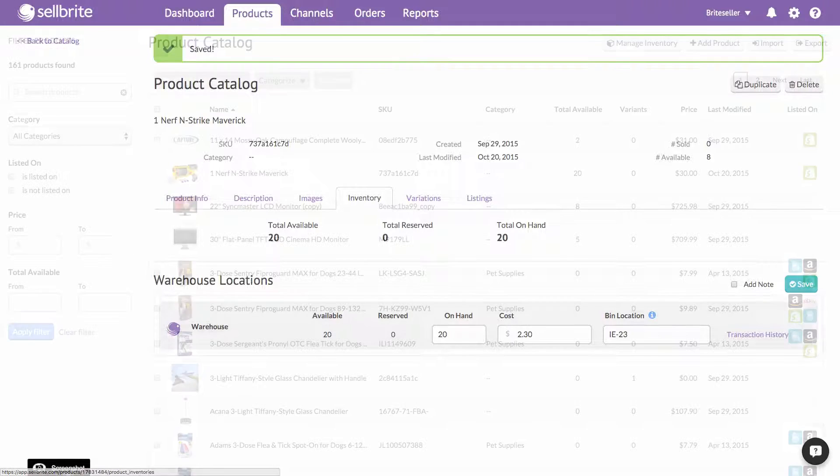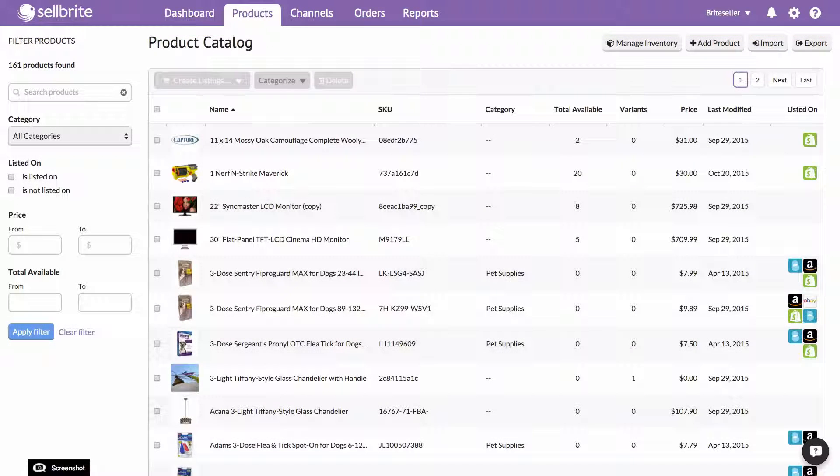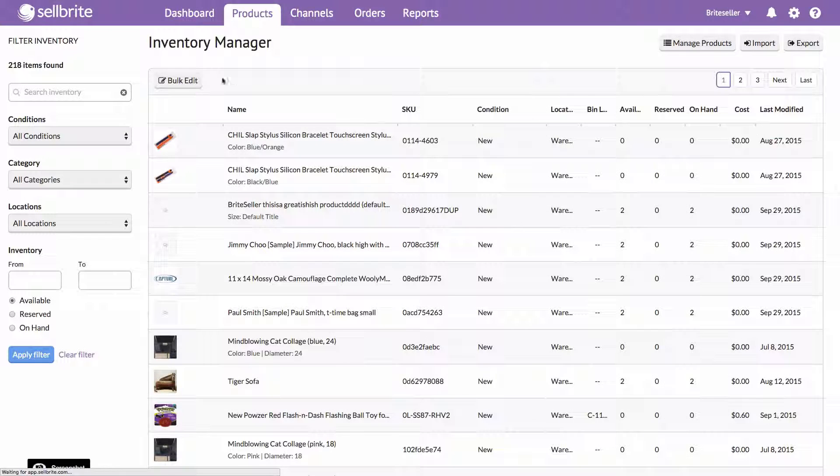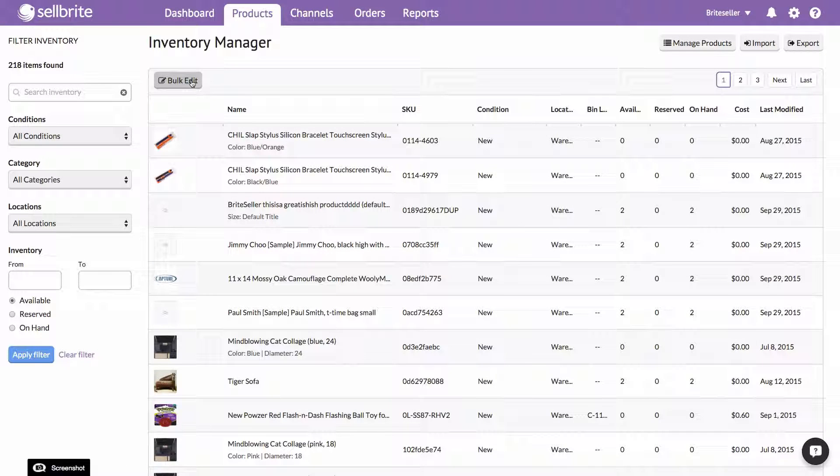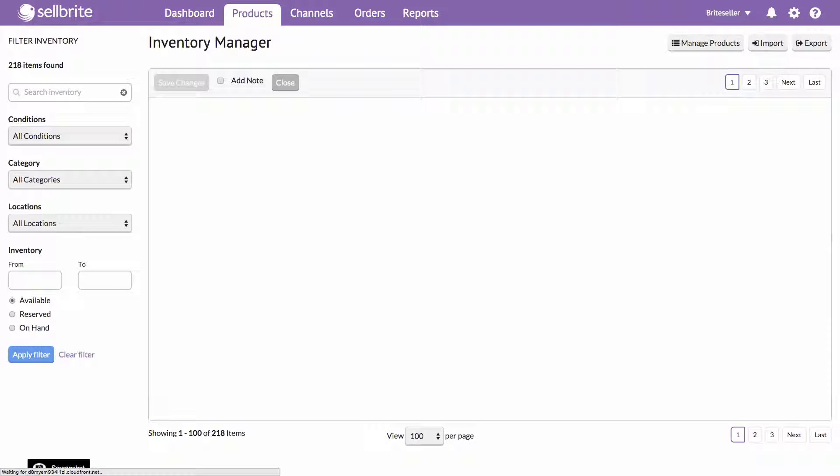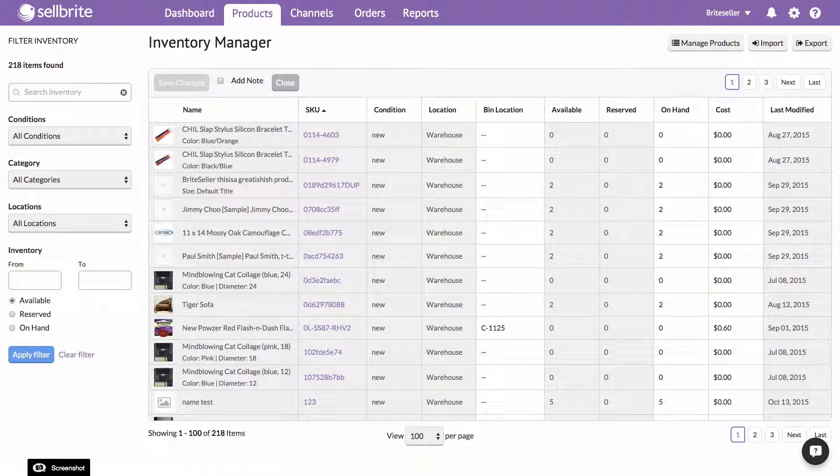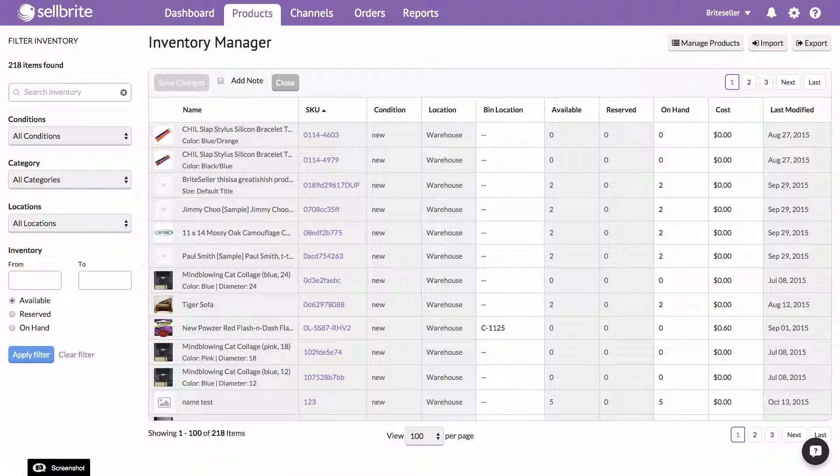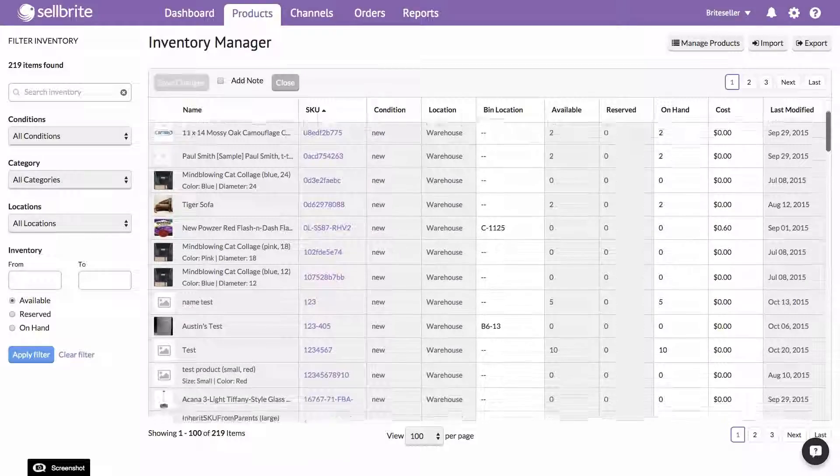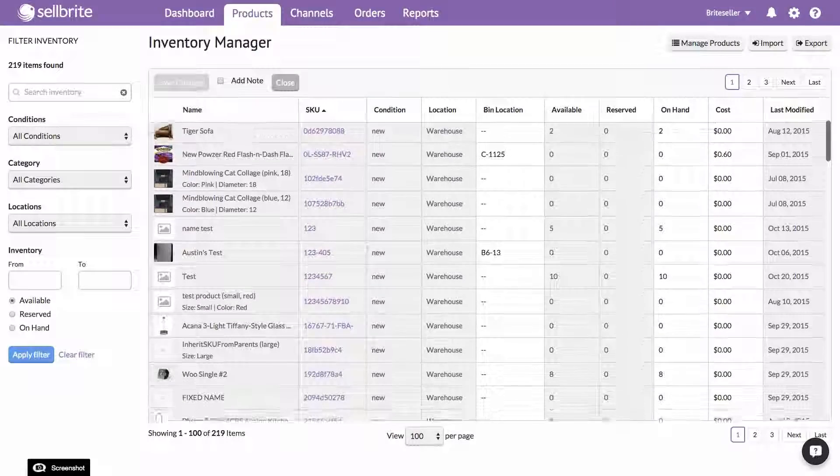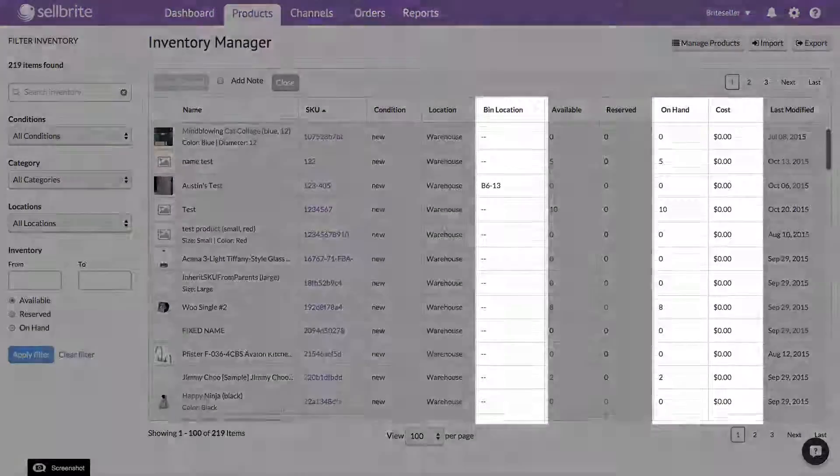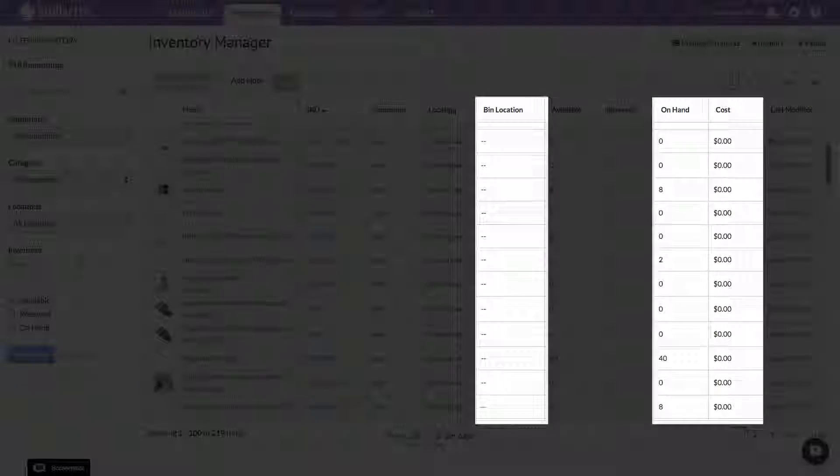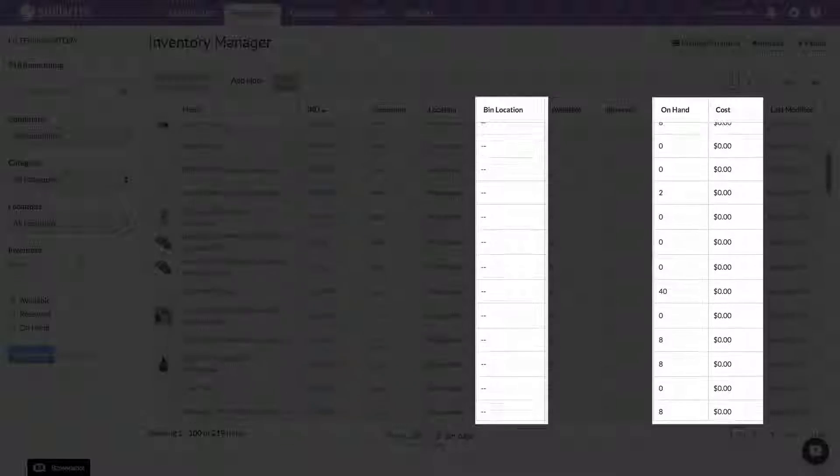The second way to add inventory to your products in Sellbrite is in bulk, using Sellbrite's bulk edit interface. You can access the bulk edit interface via the Inventory Manager page. Sellbrite's bulk edit interface is similar to an Excel-like grid where you can click on any of the white cells to enter your data quickly.